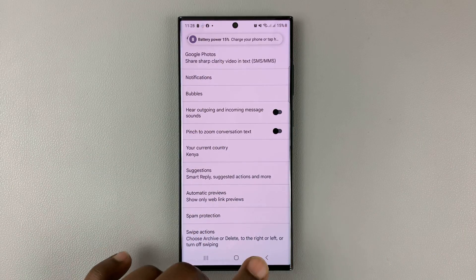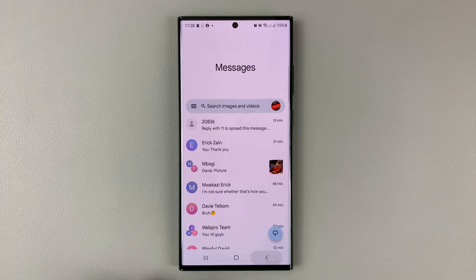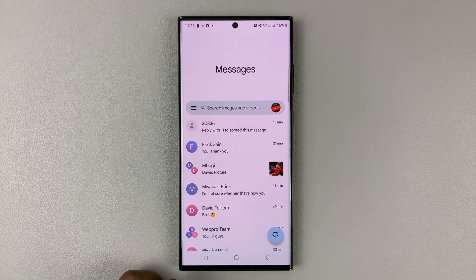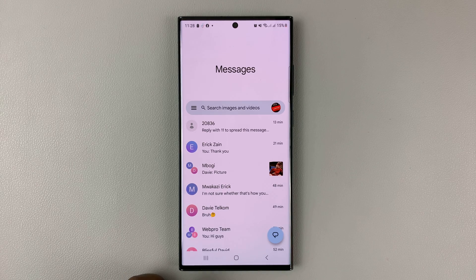When you choose the setting you want, simply go back to the main homepage and that setting will be saved. Thanks for watching — leave your comments and questions down below, and good luck.